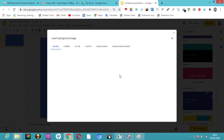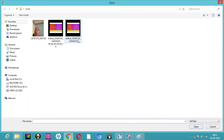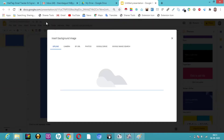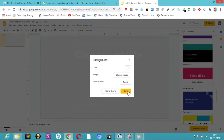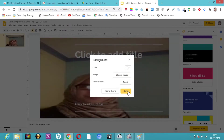You can also insert pictures and images as your background. If you don't want a particular image, you can just browse from your computer. Whichever image, icon, or your own picture — you can use it for your background.